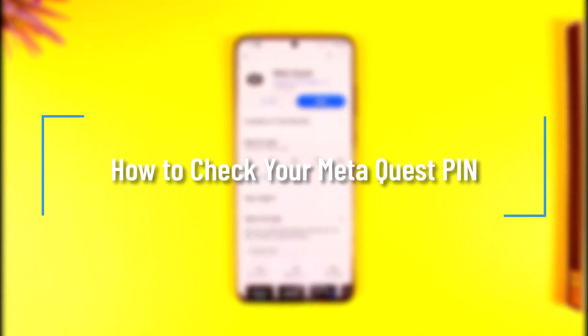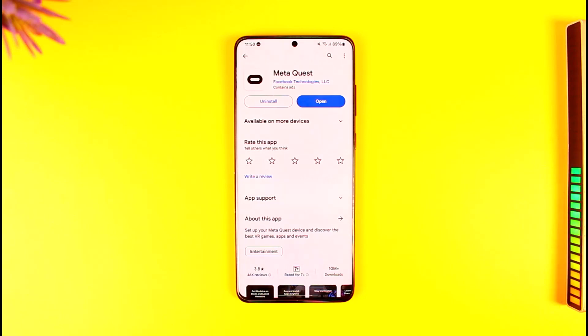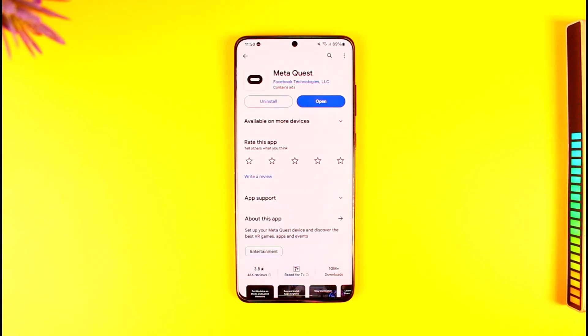How to check your Meta Quest PIN. Hey everyone, welcome back to our channel. In today's video, I will guide you through the steps on how you can check your Meta Quest PIN, so make sure to watch the video till the end.